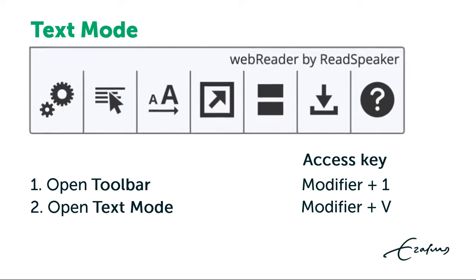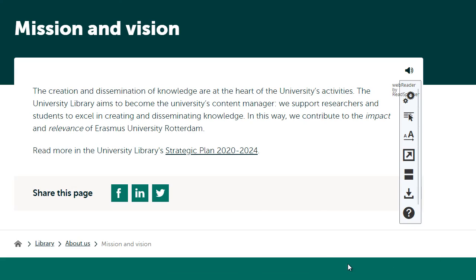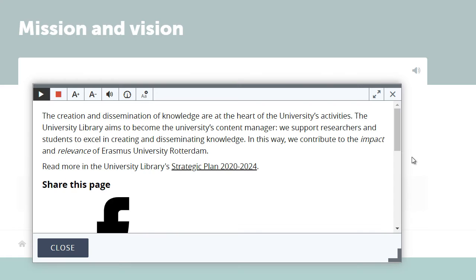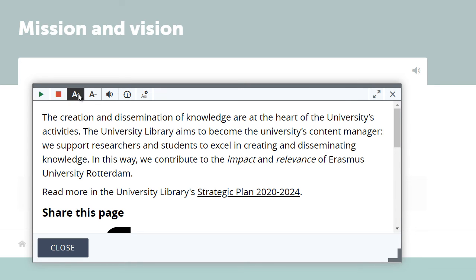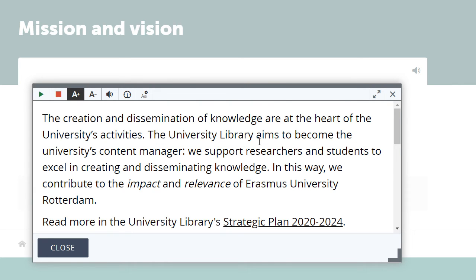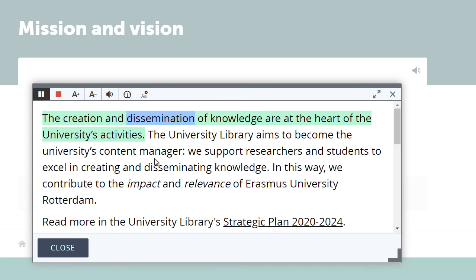If you have the toolbar open, click the text mode button or use Alt plus B to open text mode in Chrome and Edge in Windows. Text mode eliminates distractions so you can concentrate on what's essential. You can choose the font size and color for the text in text mode to suit your needs. Click the play button in the pop-up player window to have the text read aloud and highlighted.